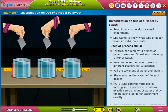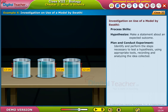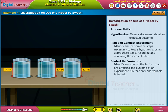Process skills used: Hypothesize — make a statement about an expected outcome, then learn and conduct an experiment using exactly the same amount of water and by timing each step precisely. Identify and perform the steps necessary to test a hypothesis using appropriate tools, recording and analyzing the data collected. Control the variables — identify and control the factors affecting the outcome of an experiment so that only one variable is tested.